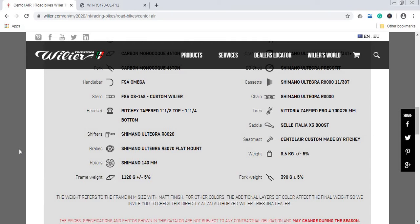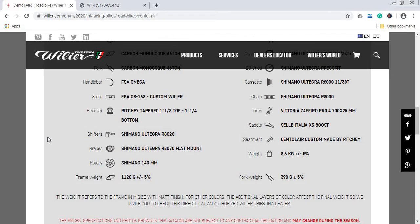But you can see that the frame weight is 1,120 grams plus minus 5%, and the fork weight is 390 grams plus minus 5%. This is for the size medium with matte finish, so you can easily add a few more grams on top because these are painted frames.